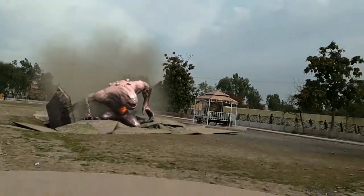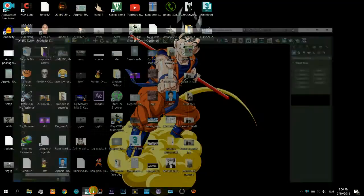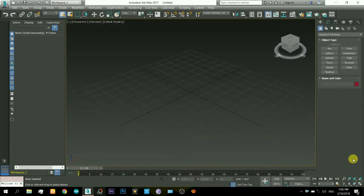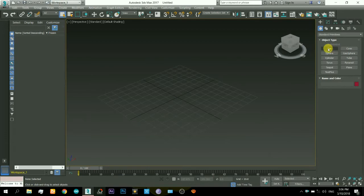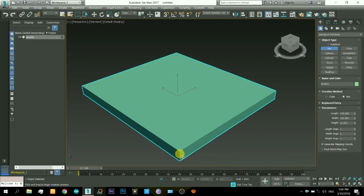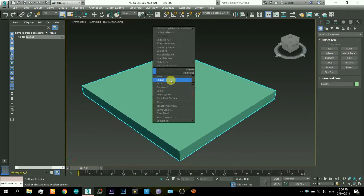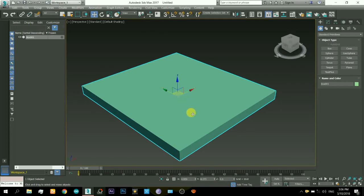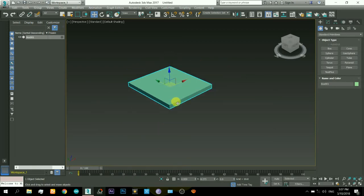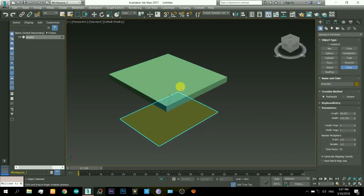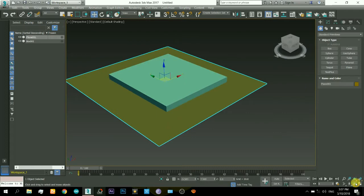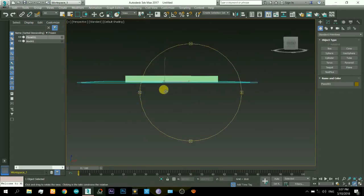So let's go. Here is 3ds Max and this is how it looks when you open it. First of all I will create a box. Next thing I will do is create a plane below it so the pieces will rest on that and not fall down by the force of gravity.